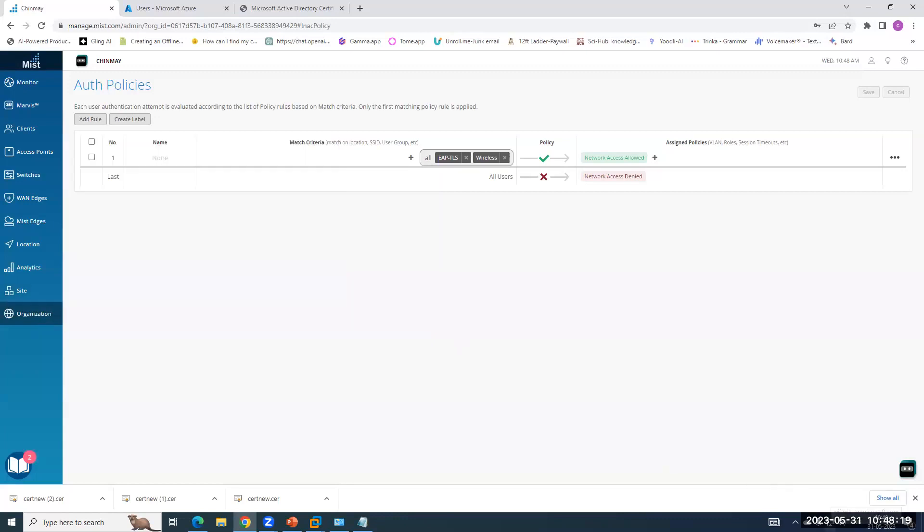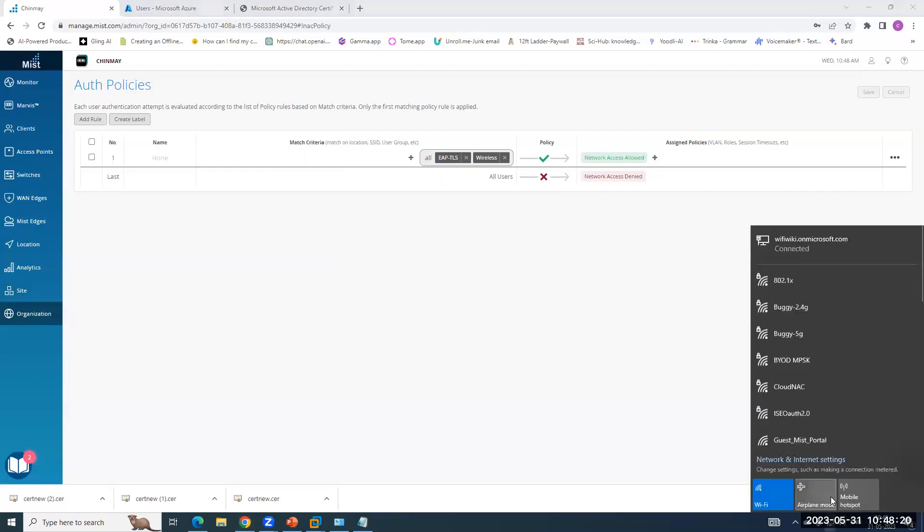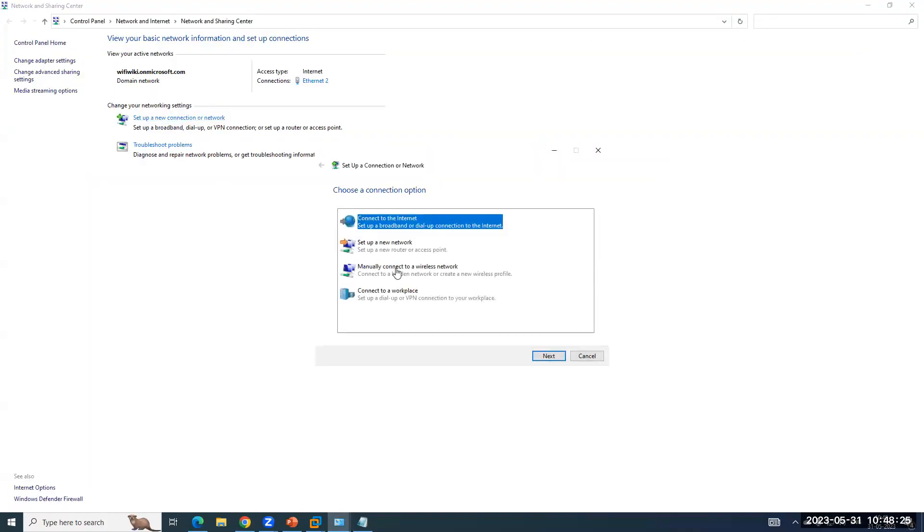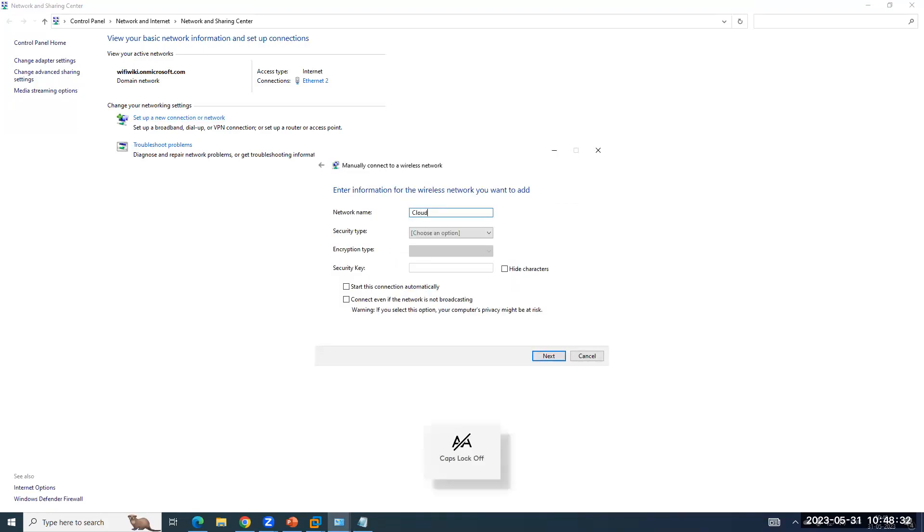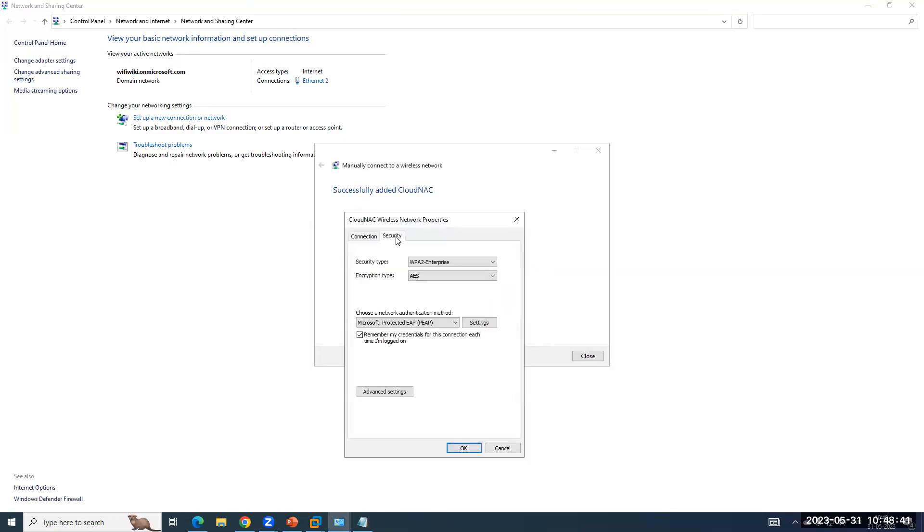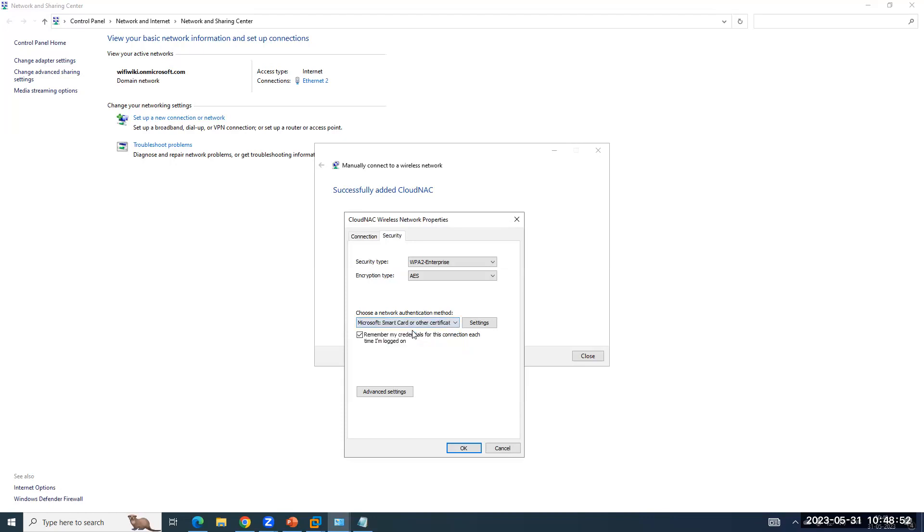So let me configure client machine so that it can connect to the SSID, which I have created. CloudNAC, you have to select an authentication WPA2 enterprise. Next. Now, what I am doing here is I am configuring the Windows native wireless supplicant, which can perform multiple types of authentication. So I am configuring it for EAP-TLS authentication because by default it does EAP-PEAP.